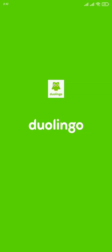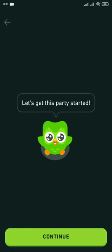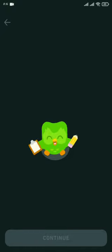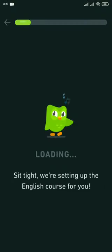Hello everyone, assalamualaikum. This is Mafi Mahmud, welcome to my YouTube channel. Today I want to explore an app called Duolingo, and I'll also give you some information about this app. So let's start.